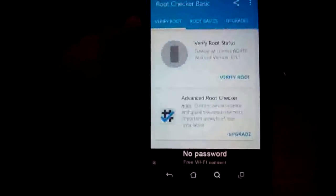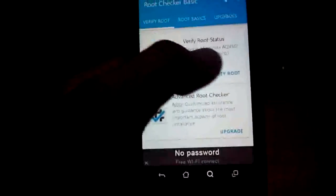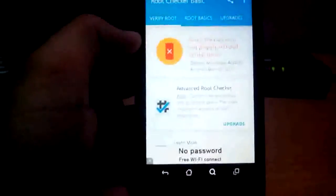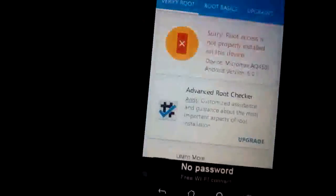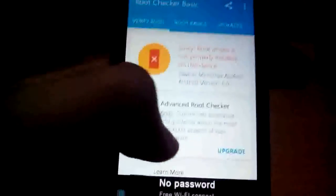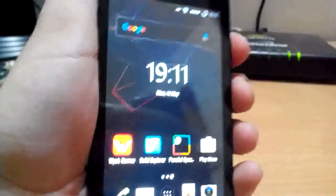I will verify my root status and you can see this: sorry, root access is not properly installed in this device. So I will root my phone now. First, switch off.